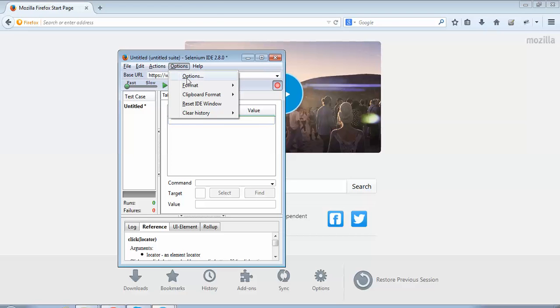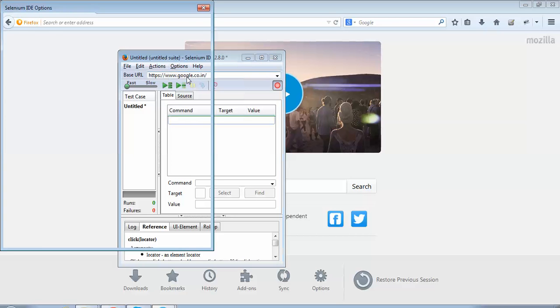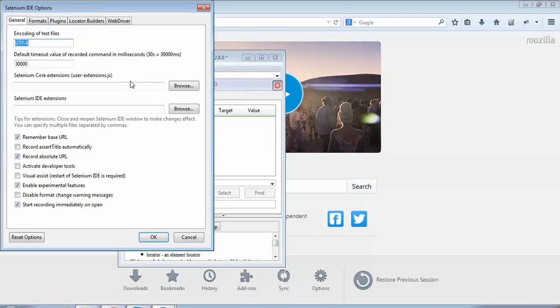Thanks friends. In the next tutorial I would be talking about the 'Record Absolute URL' setting.